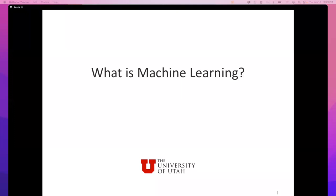Welcome to machine learning. This class is CS5350, CS6350, and DS4350. It's cross-listed across multiple sections. Usually in the first lecture, people like to talk about logistics, but I really don't want to because it's boring. Instead, I'm going to start with just this question: What is machine learning? This is the question we're going to try to answer today and for the rest of the semester.